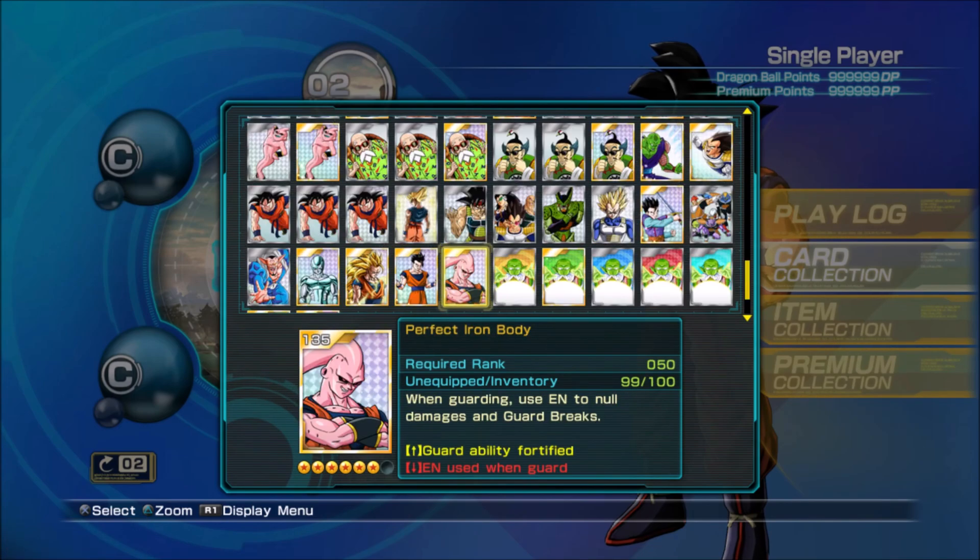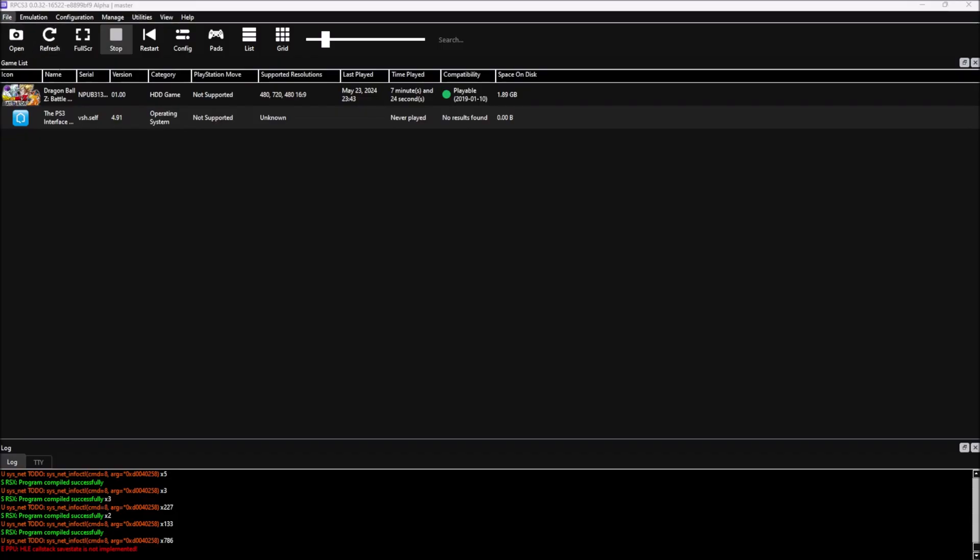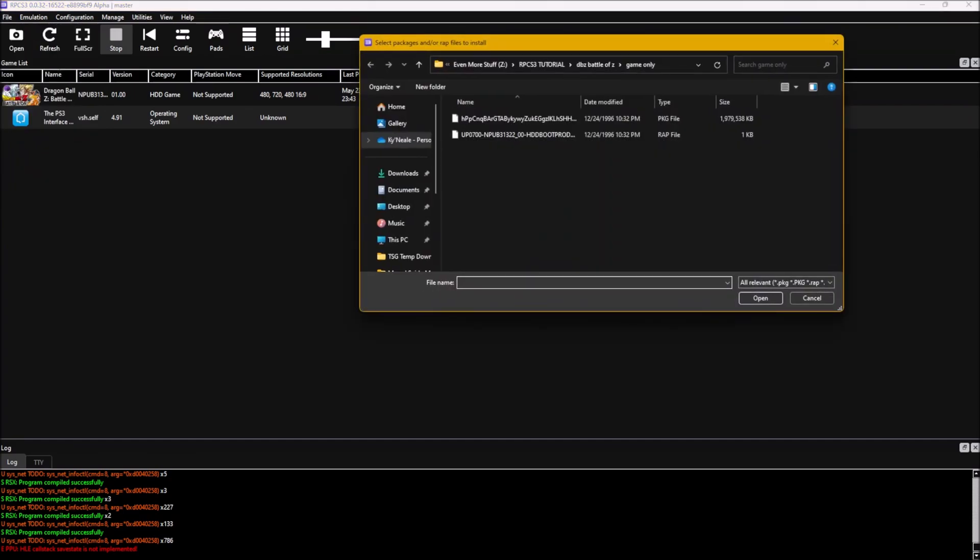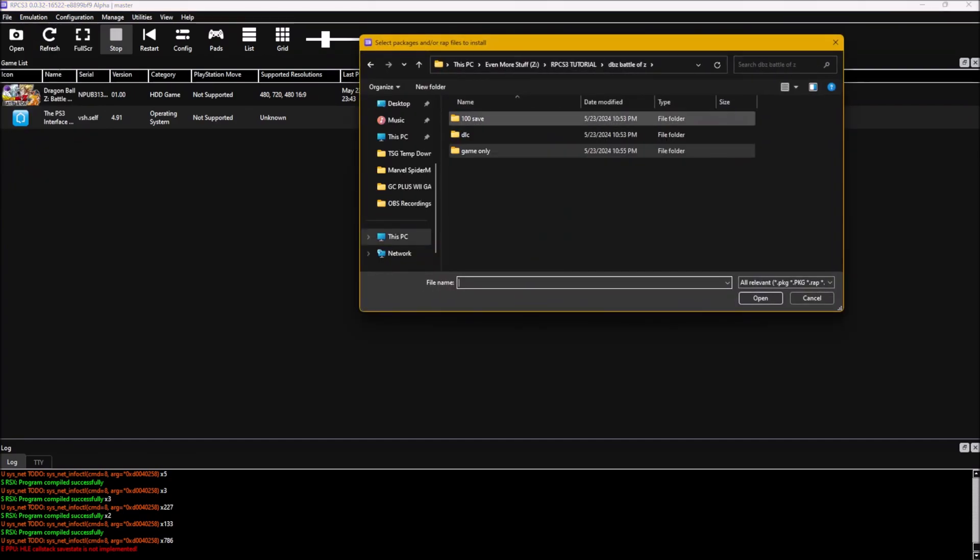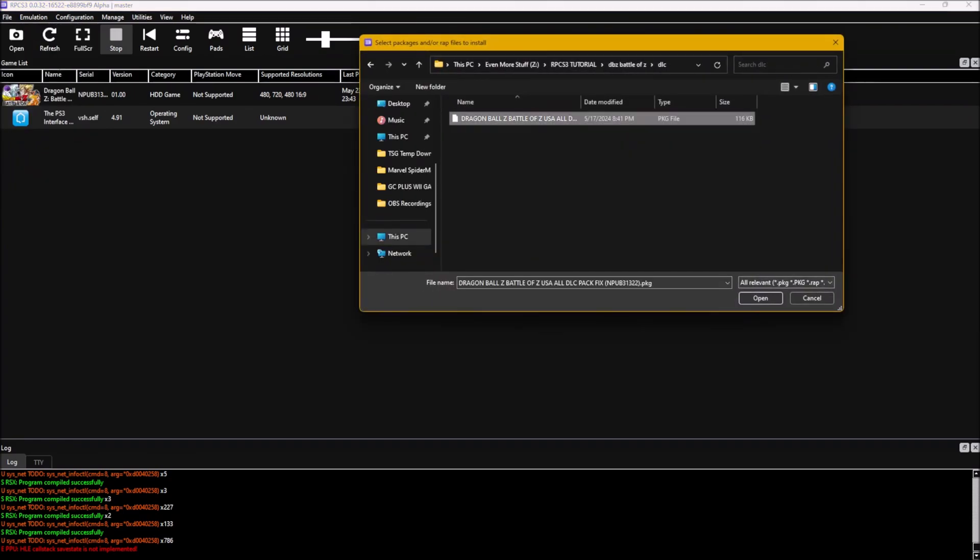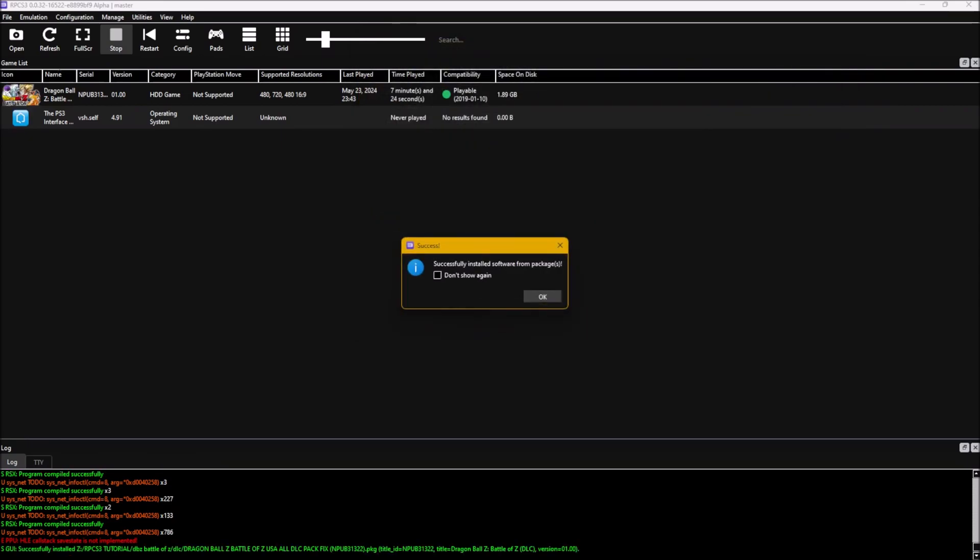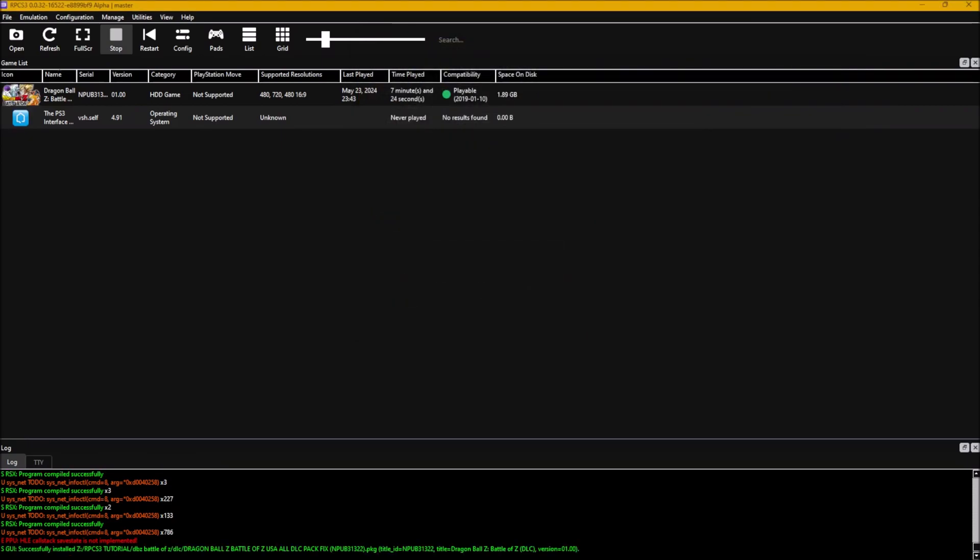Now we're going to install the DLC and we're going to do online. We're going to go to install packages. Let's go to the DLC and install the DLC. And if you wanted to play the game with the DLC, you know, you could save. You're done. But this is also network.